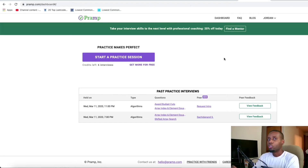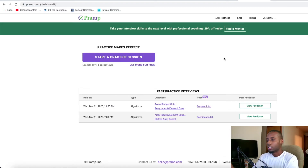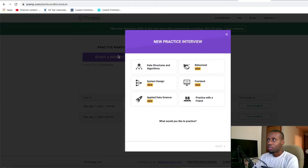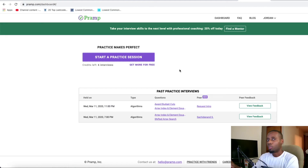Pramp is a good way to get practice for your interview, be able to talk out loud, communicate, and think through your thought process. You need to master the skill of being able to talk about your solution out loud and explain everything clearly. I used Pramp myself a couple of times and did mock interviews with friends as well. It's a very, very good resource I would recommend.